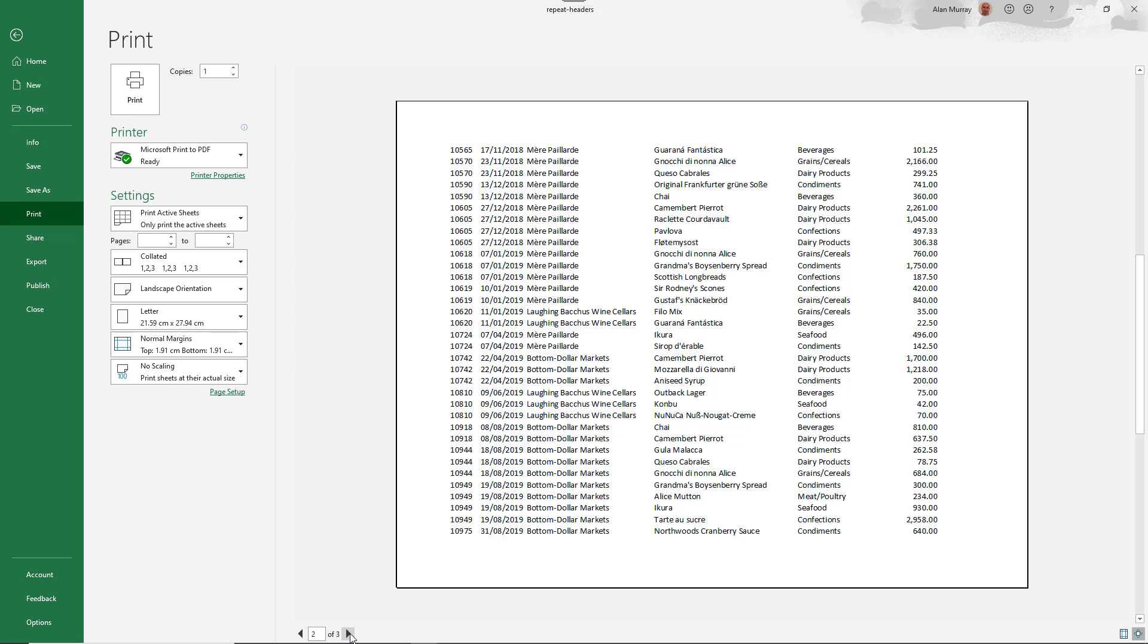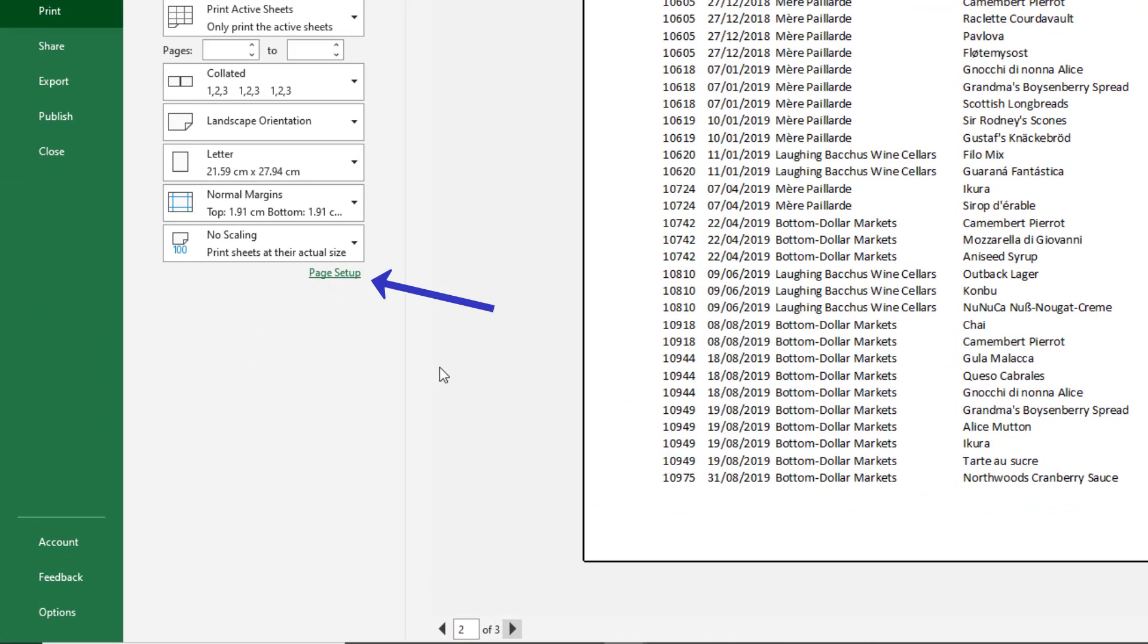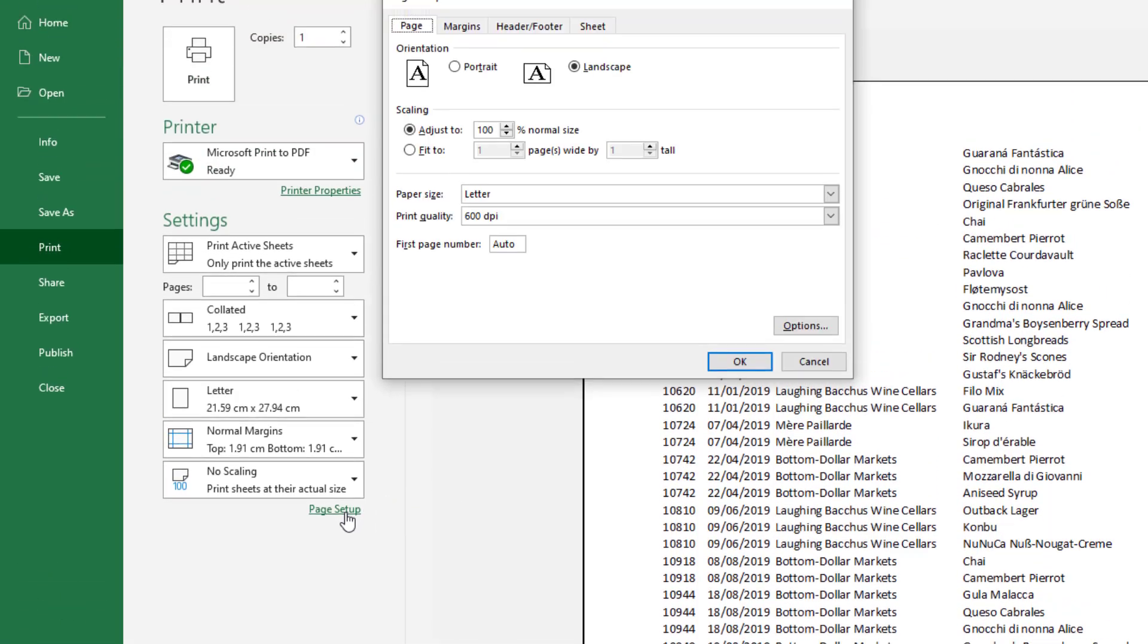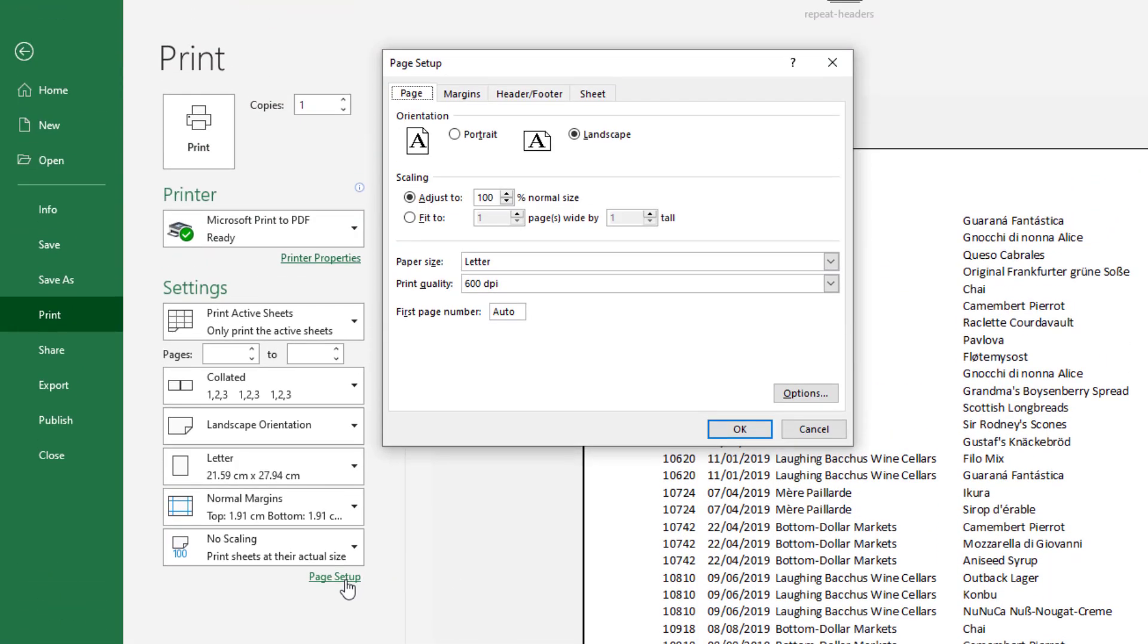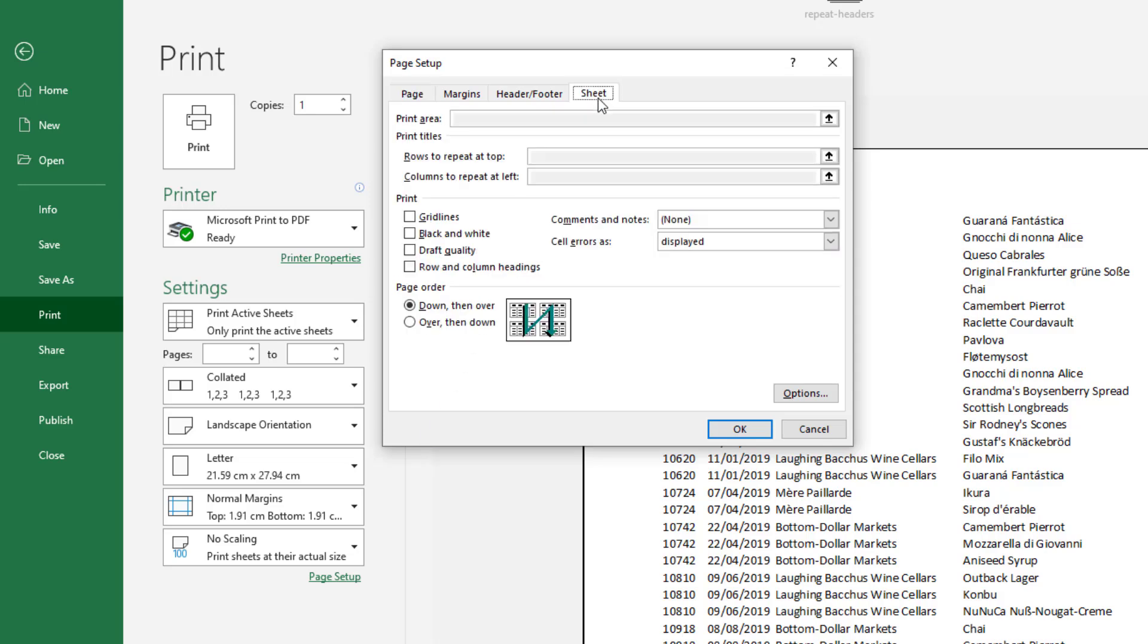Now to do that we go into page setup. I can get into page setup through this print preview. There is a link but if I follow that link and navigate to the sheet tab the options that I want for print titles are not accessible.